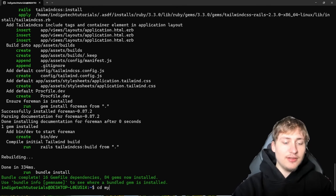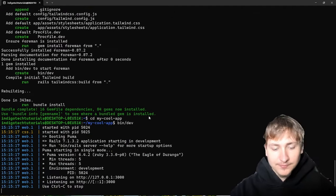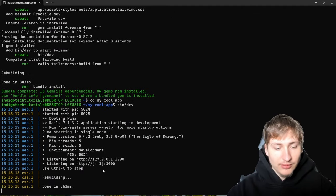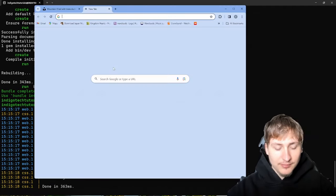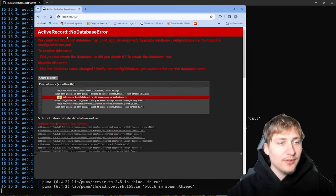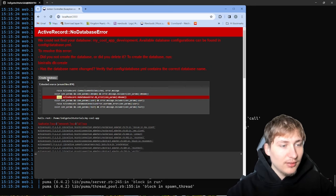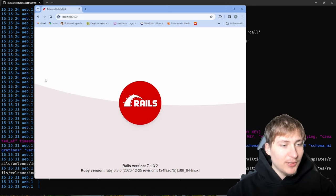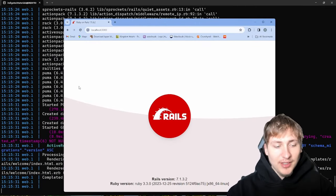Now that the app is generated, you can `cd` into it and start the server with `bin/dev`. This will allow us to view the server on port 3000. I'll open the browser and go to `localhost:3000`. We see a little error — it couldn't find the database — but we can click the button to create the database, and now everything's good.